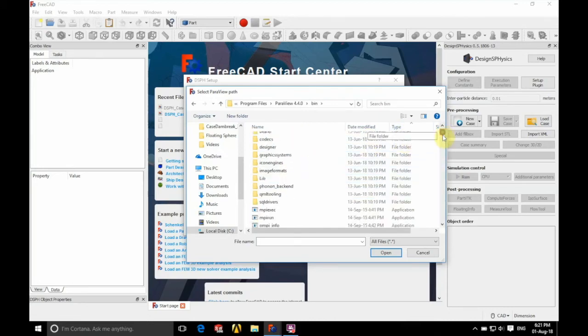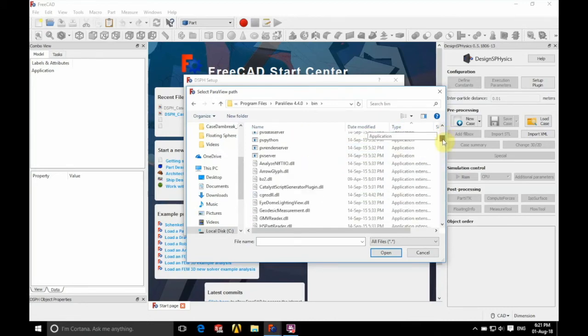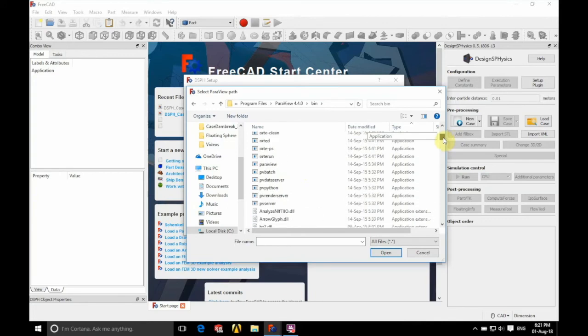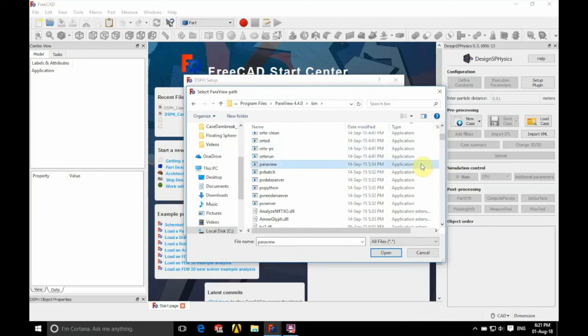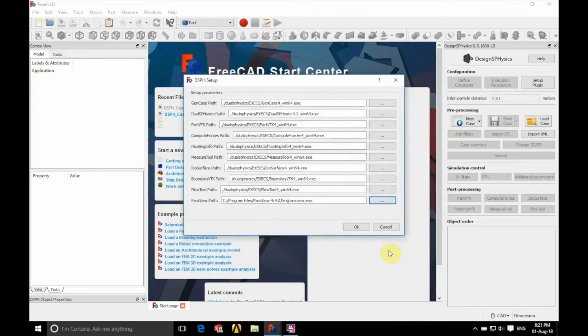We're now going to scroll down until we see ParaView as an application file as we have here. So you can see that this is an application type file. So we'll open that and there we have our ParaView path sorted.